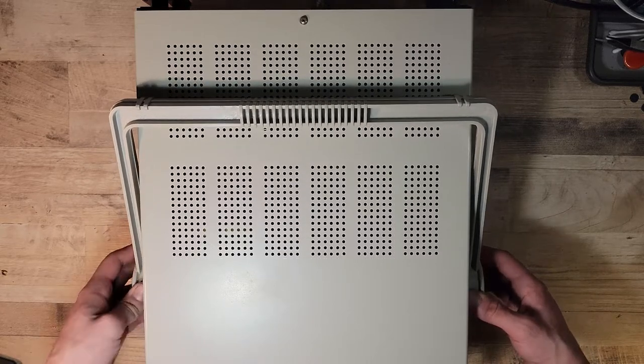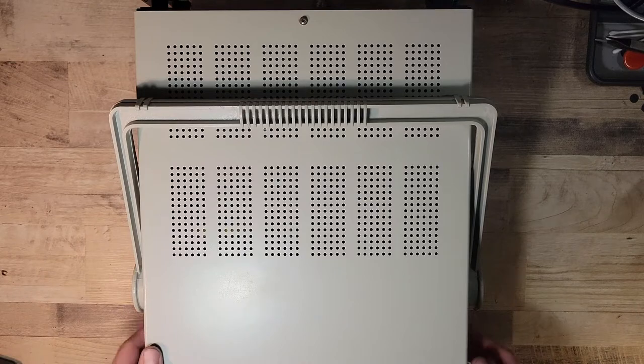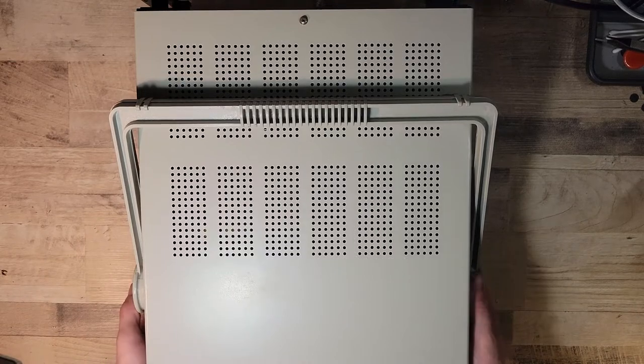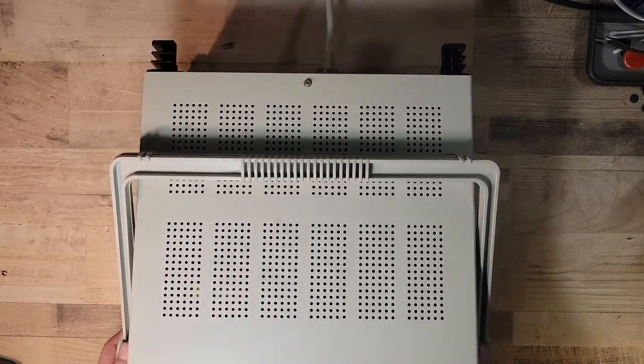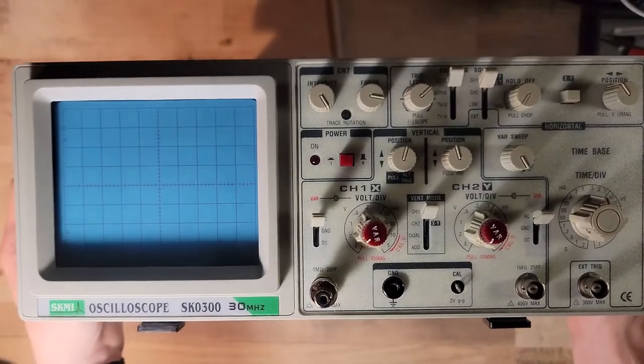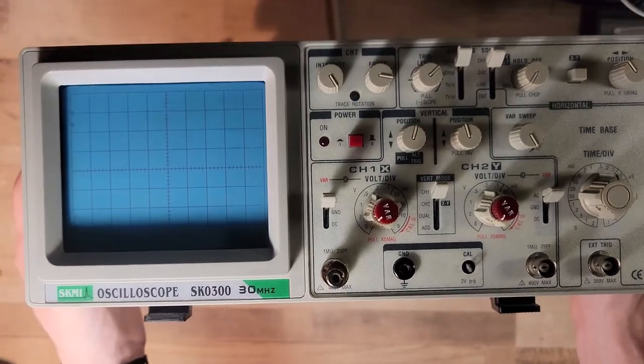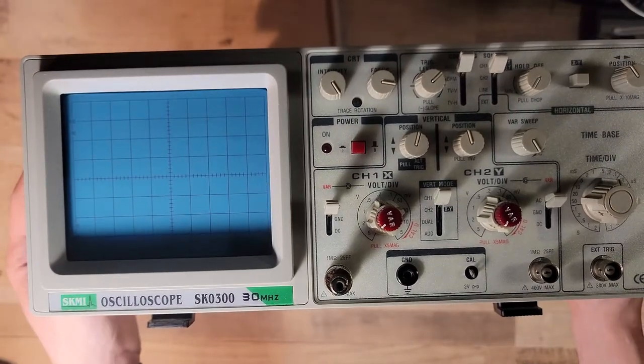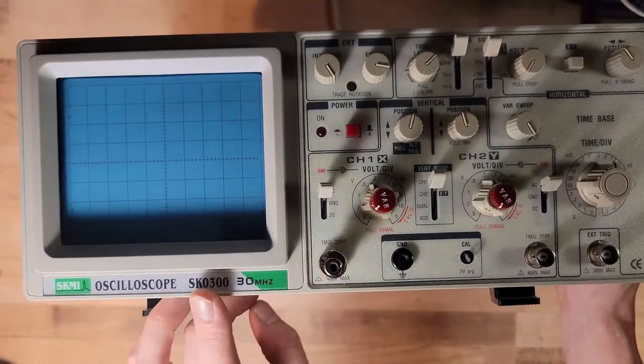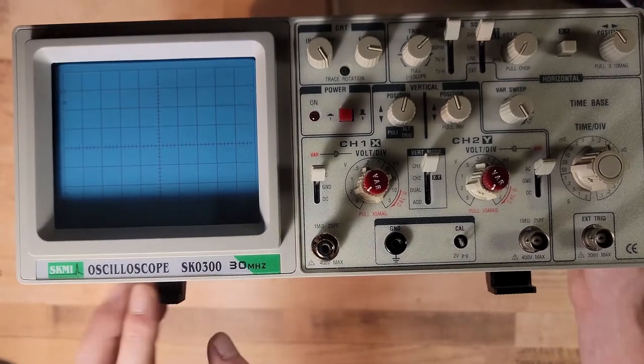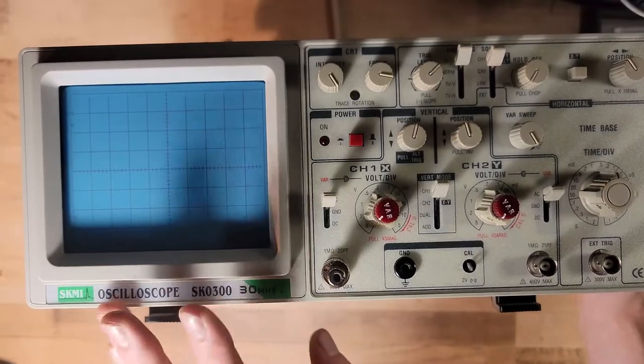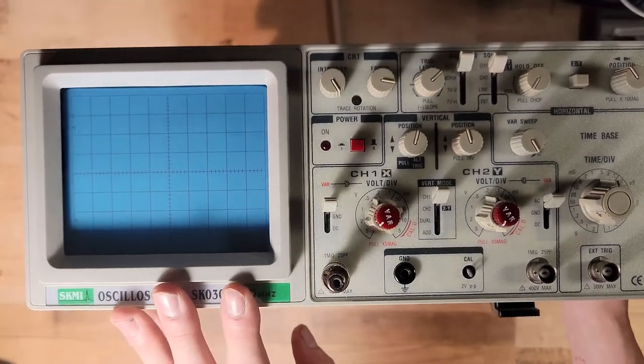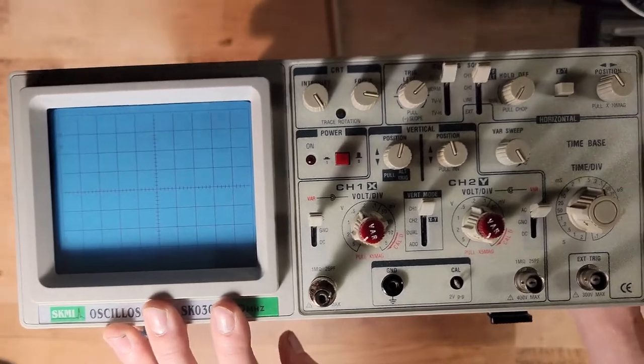Nothing in school, mind you. So this is an SKMI. Let me tilt this up. Two channel oscilloscope. This is a 30MHz oscilloscope. It is the SK0300. Good luck finding any information about this manual, data sheets, anything like that.